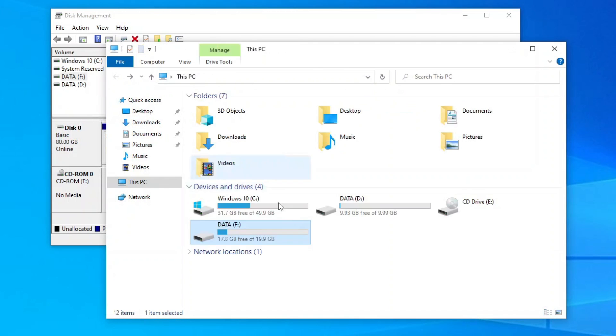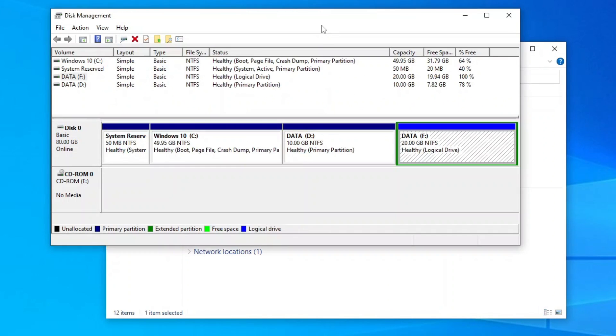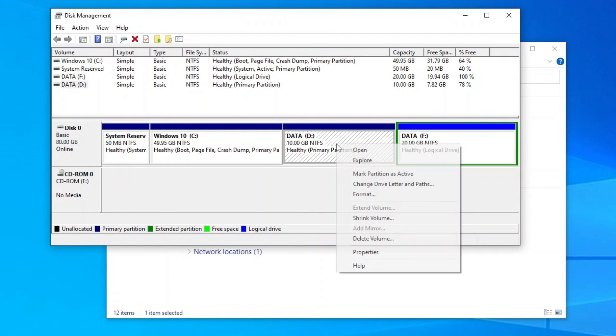Once your old data drive is empty, go back to the disk management and delete the volume. So right-click the old data drive right next to the C drive and then click delete volume.